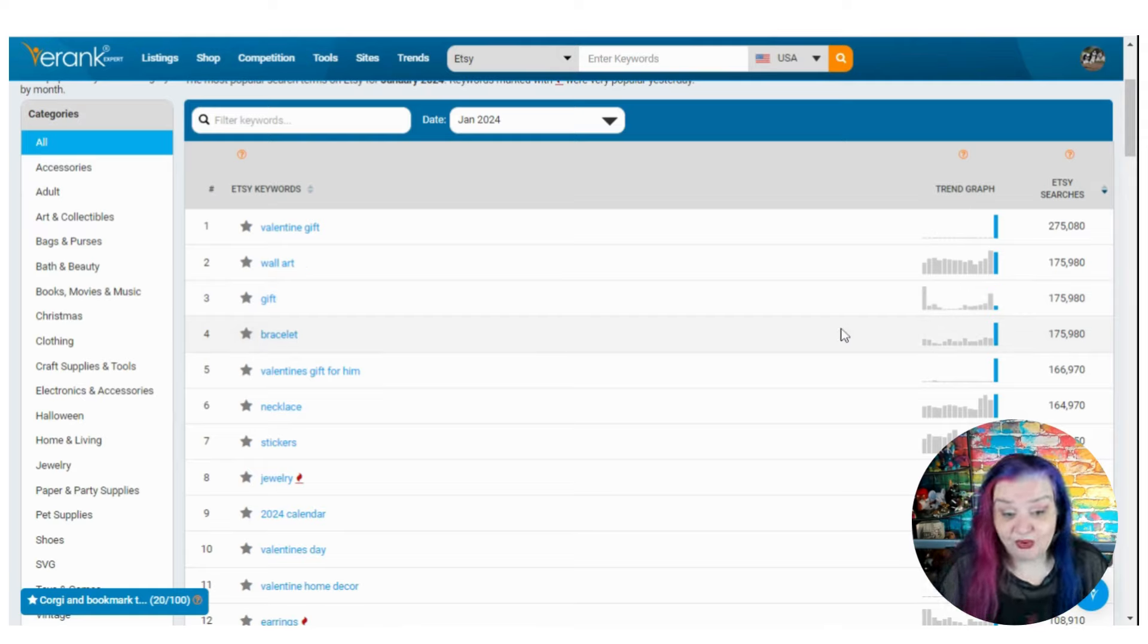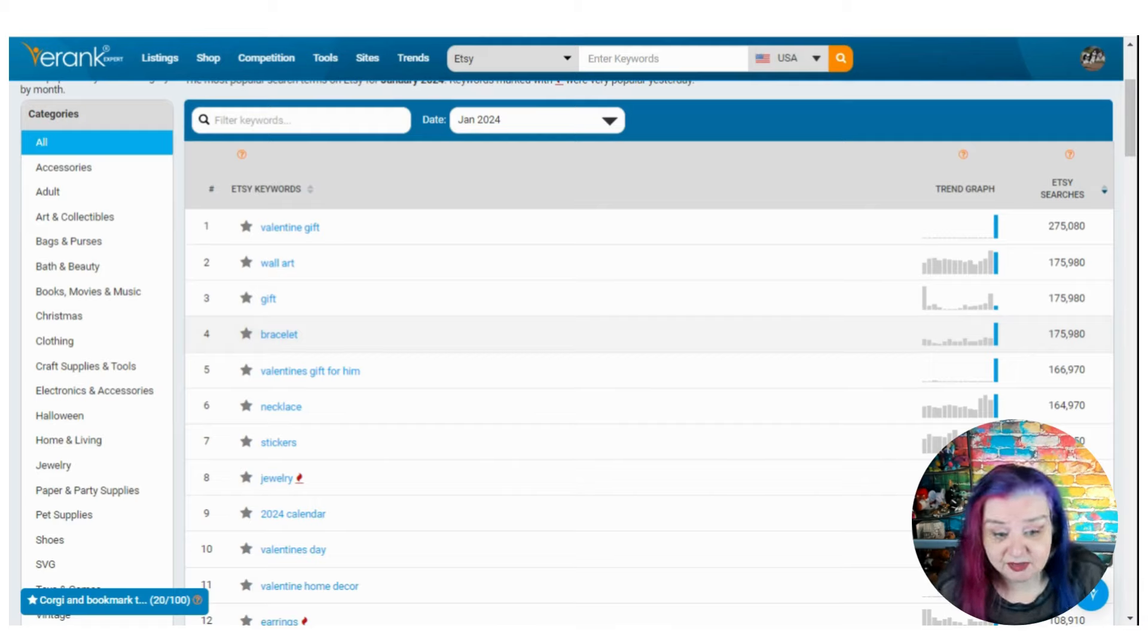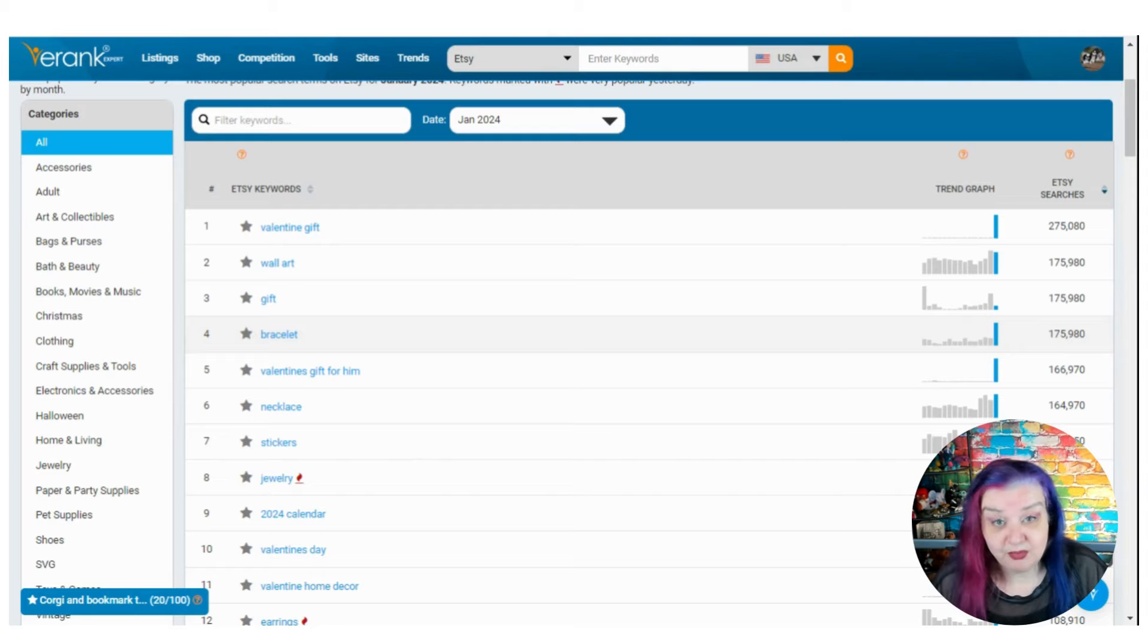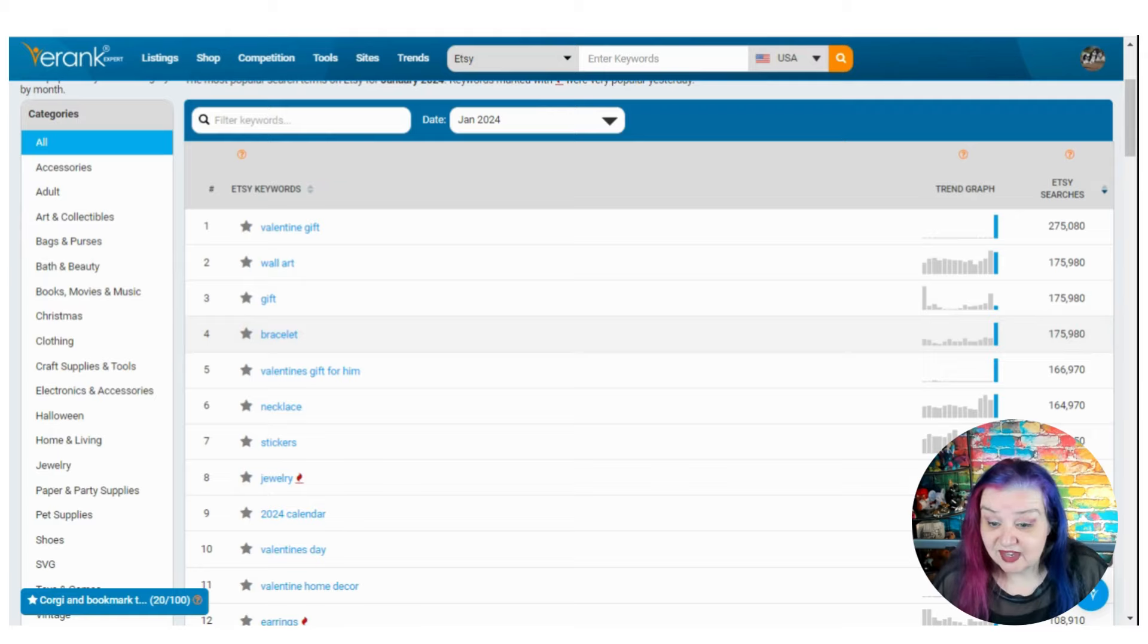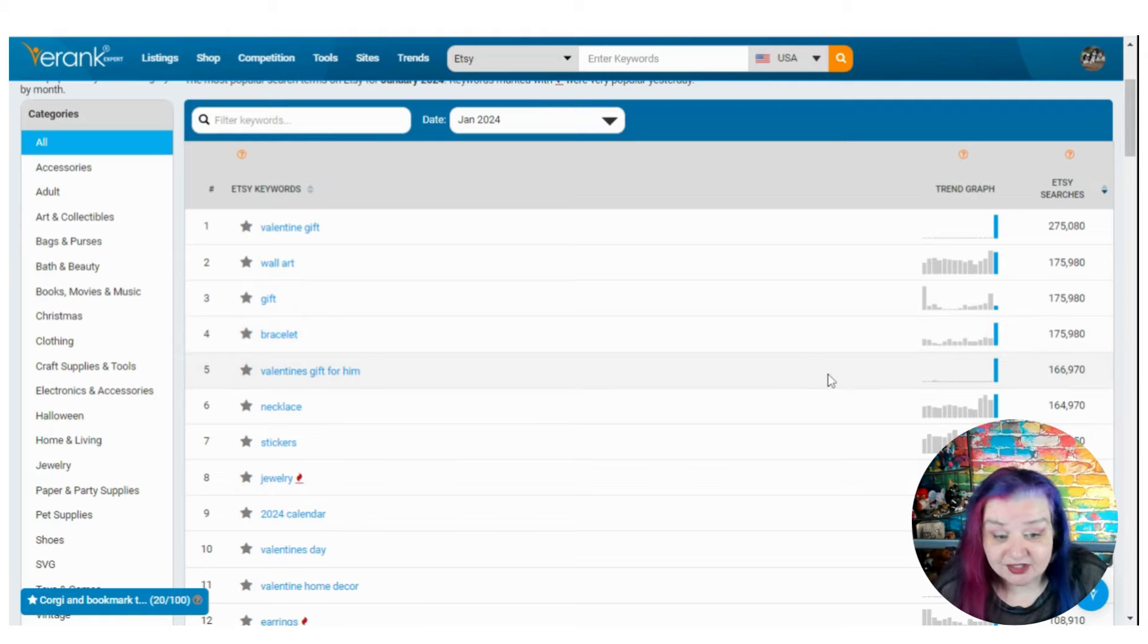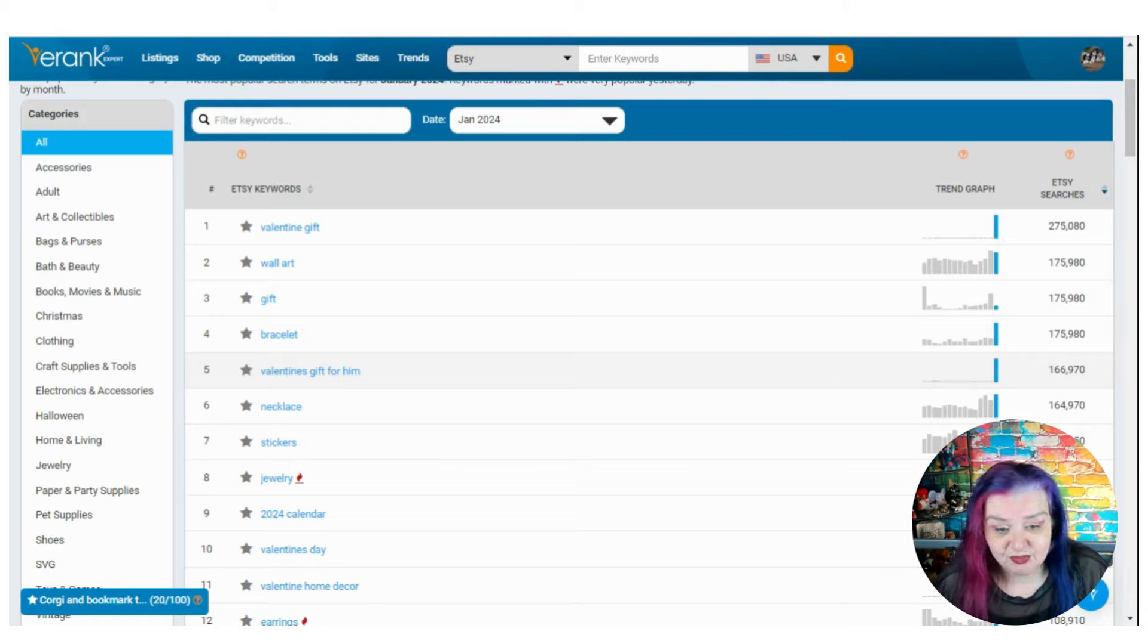Bracelet has got quite a spike. I think we'll dig into that one because that is the highest bracelet has been in 15 months and probably all the time of me looking. So you jewelry sellers, jewelry is a Valentine's gift. Looks good. Valentine's gift for him. Again, probably an Etsy related search, but a really good one.